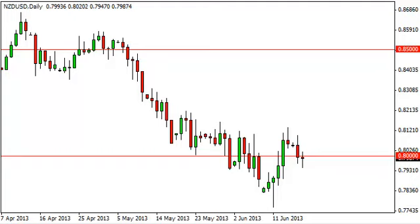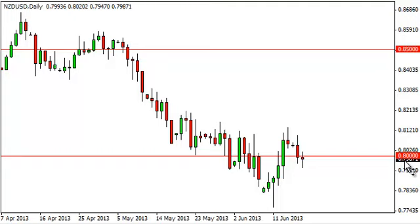Kiwi dollar daily forecast June 19, FXEmpire.com. The Kiwi dollar pair fell during the session on Tuesday as the market continued its downward slide. However, as you can see, by the end of the day we're starting to form — we'll go ahead and call it a hammer. It's a relatively neutral candle but it's slightly hammerish.